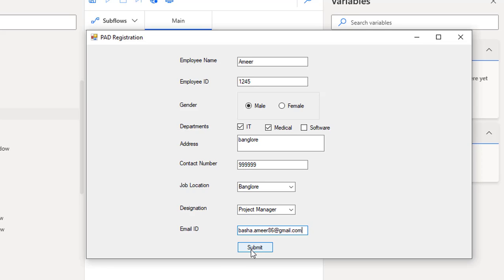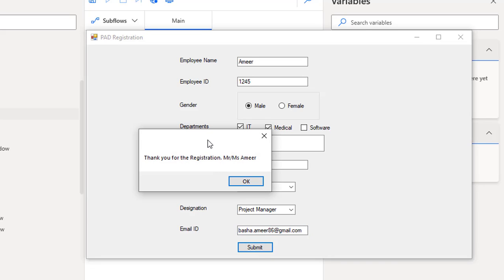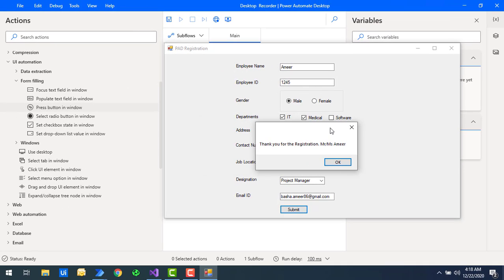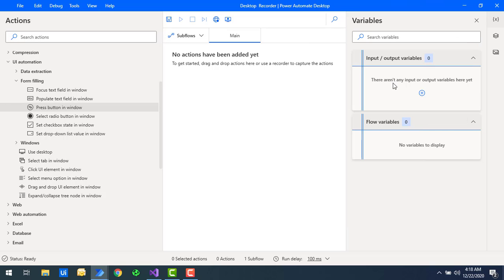Once you click on the submit button, it will say "Thank you for the registration Mr. and Miss employee." Let me click on submit — you will get a pop-up saying "Thank you for the registration Mr. and Miss Amir." This is the simple registration form. Let's click on OK. Now let's see how we can fill these details using UI automation form filling actions.